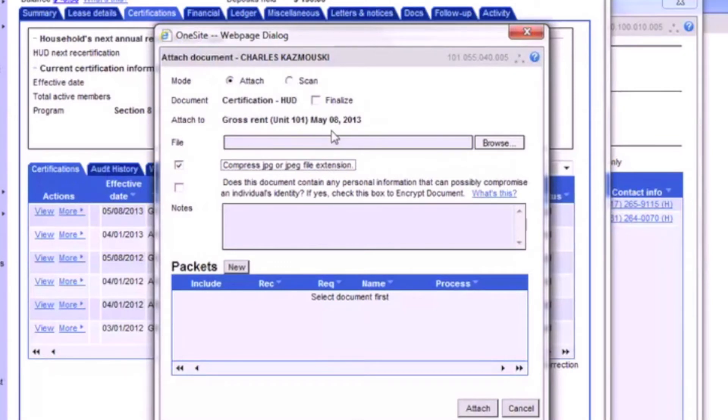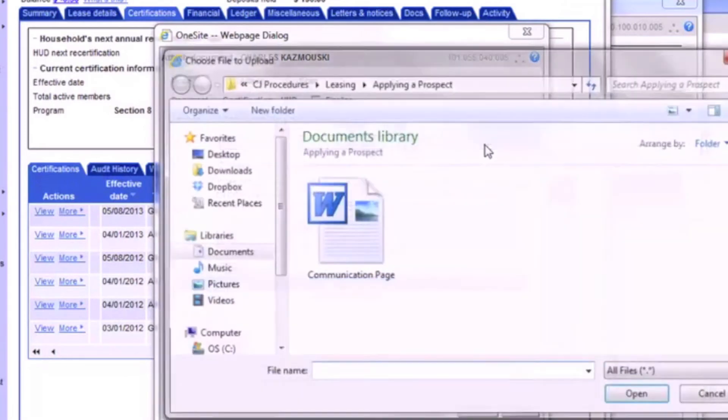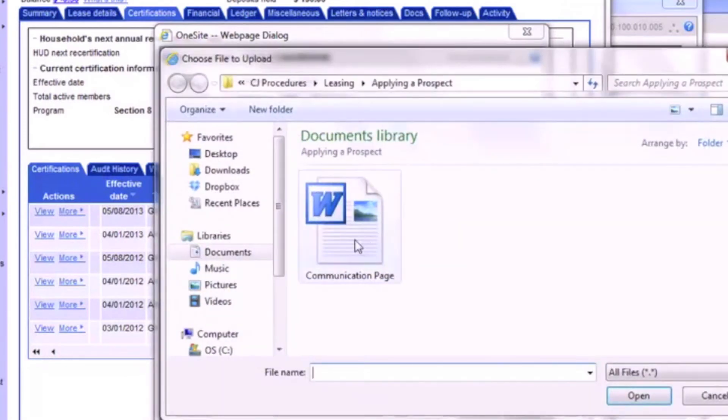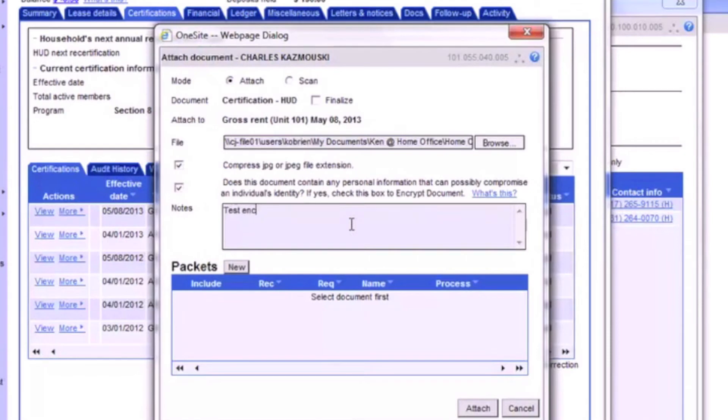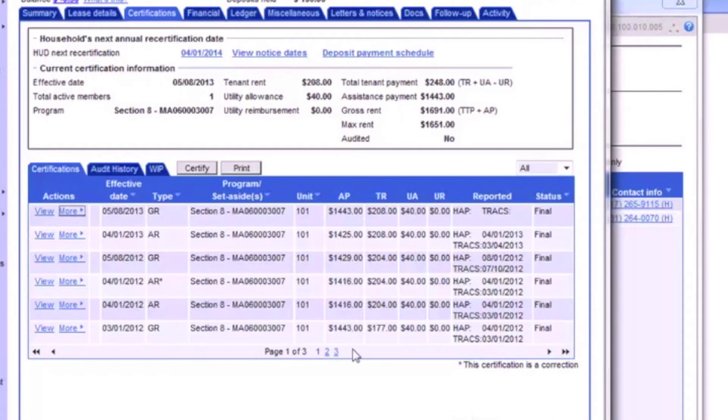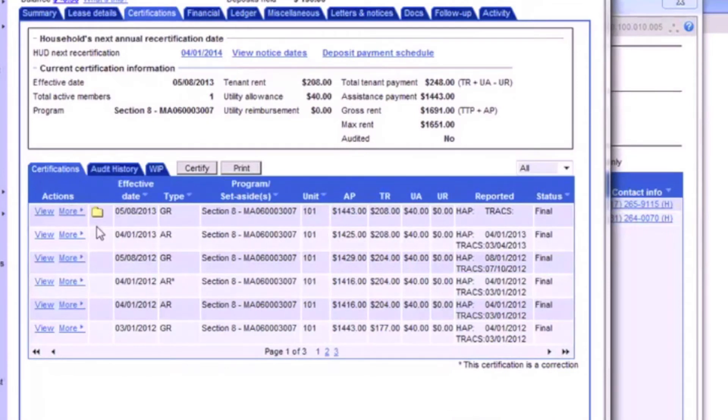All you need to do from here is upload the document just like we did in the first section of this video. This time, we've marked that the document contains personal information so that it will be encrypted. When we attach the document, we'll see the folder appear to the left of the certification that we attached it to.